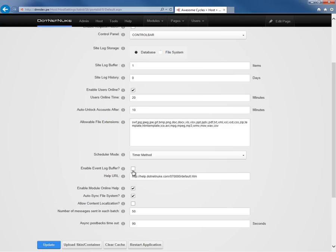We're also going to enable the event log buffer here in the next option, which will store any event log information into the memory on the server. And then there's a scheduled task that runs every 60 seconds that will take that information out of memory and write that into the event log table in the database.